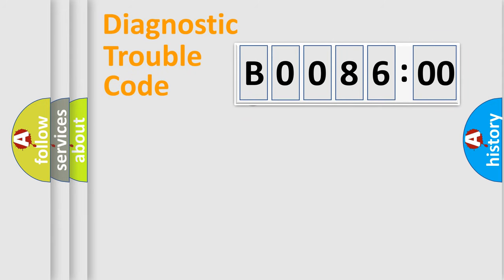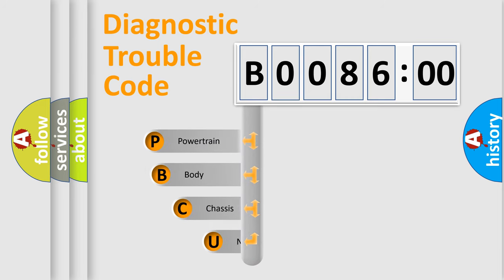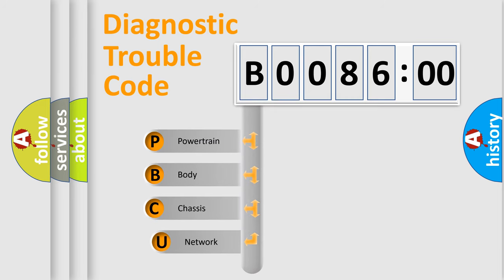First, let's look at the history of diagnostic fault code composition according to the OBD2 protocol, which is unified for all automakers since 2000.